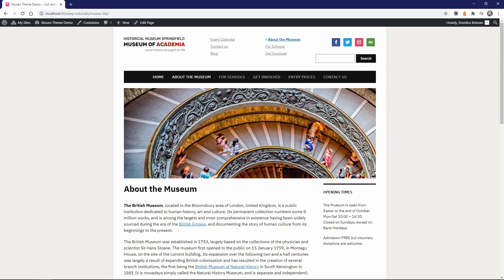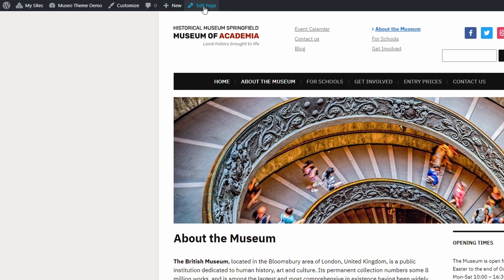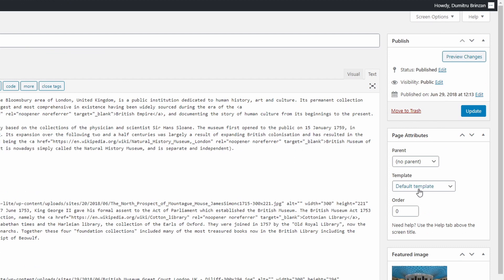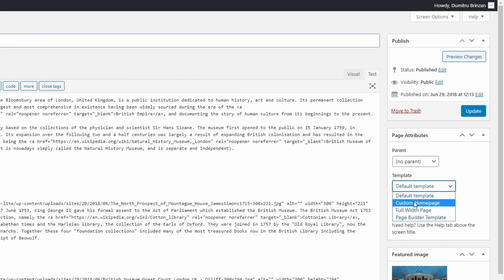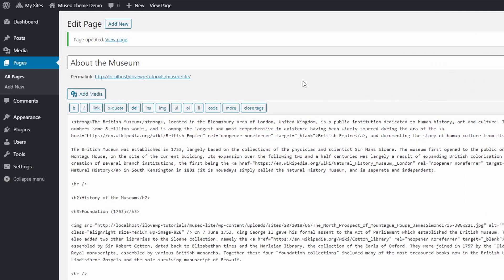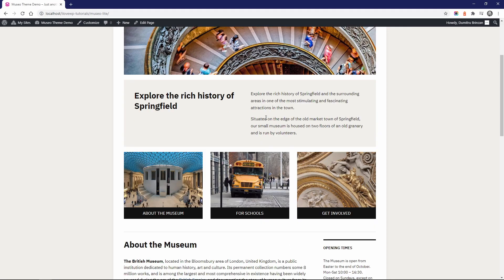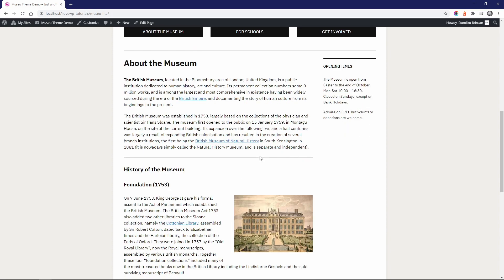For this reason, the theme comes with an additional custom page template. Let's edit the about the museum page which we have as our homepage. In the page attributes box, if we select the custom homepage template and save the page, we can see that now our homepage displays our custom sections and the page content too.